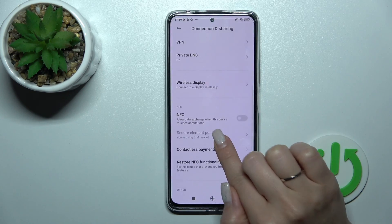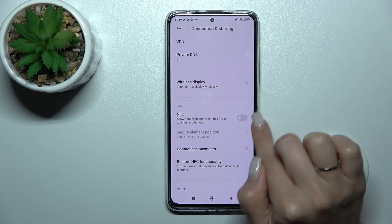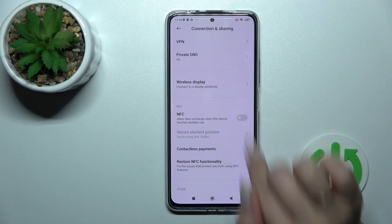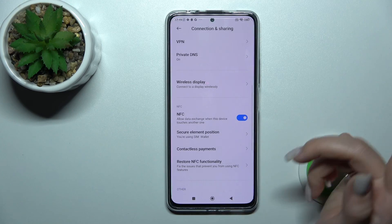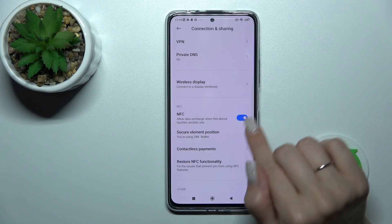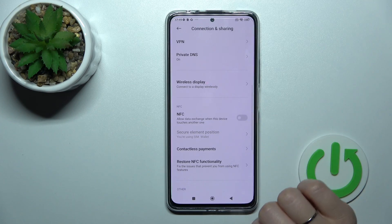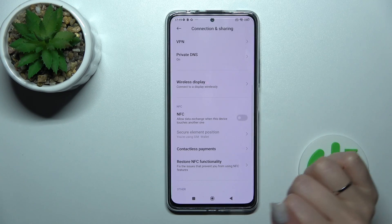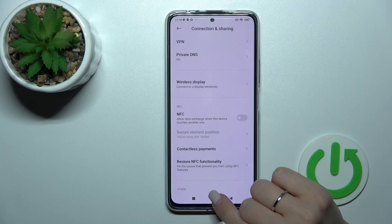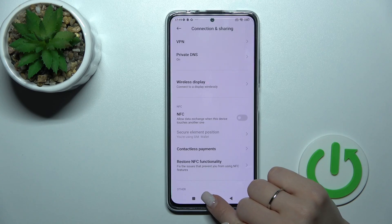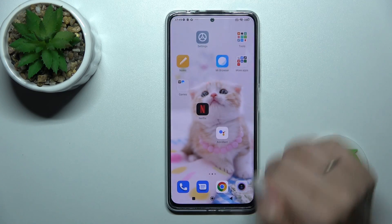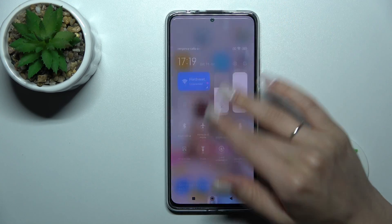After that, scroll a little bit down and here click once on the switcher to activate NFC. If you want to turn it off, just click here once again on the NFC icon, and that's it.